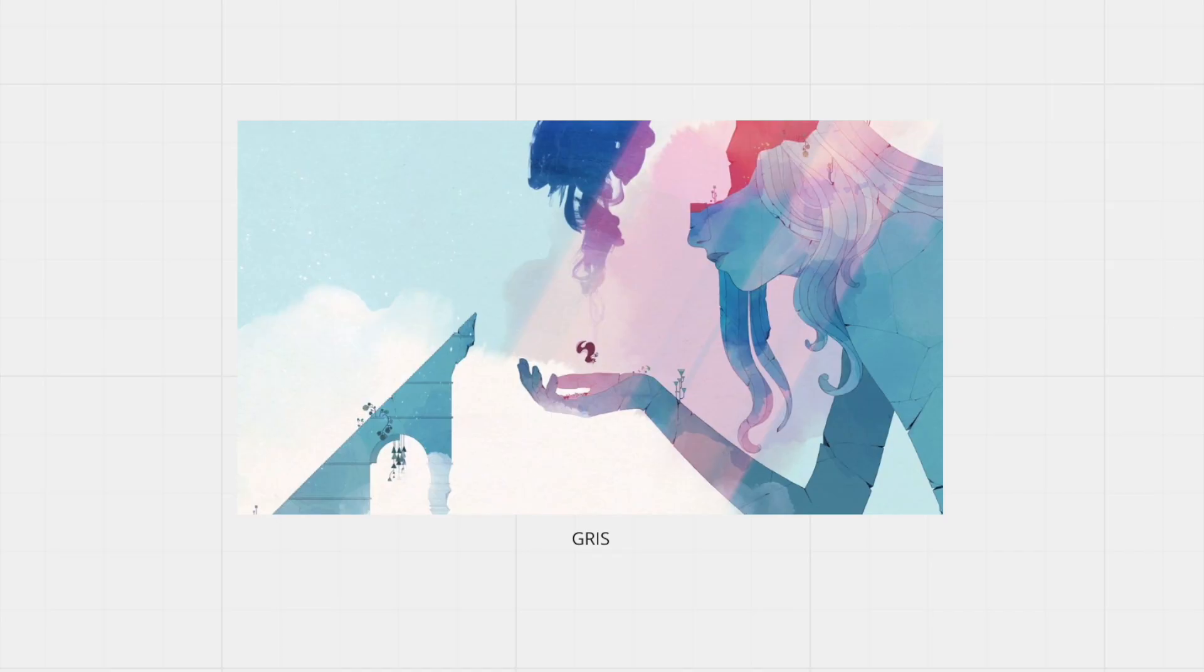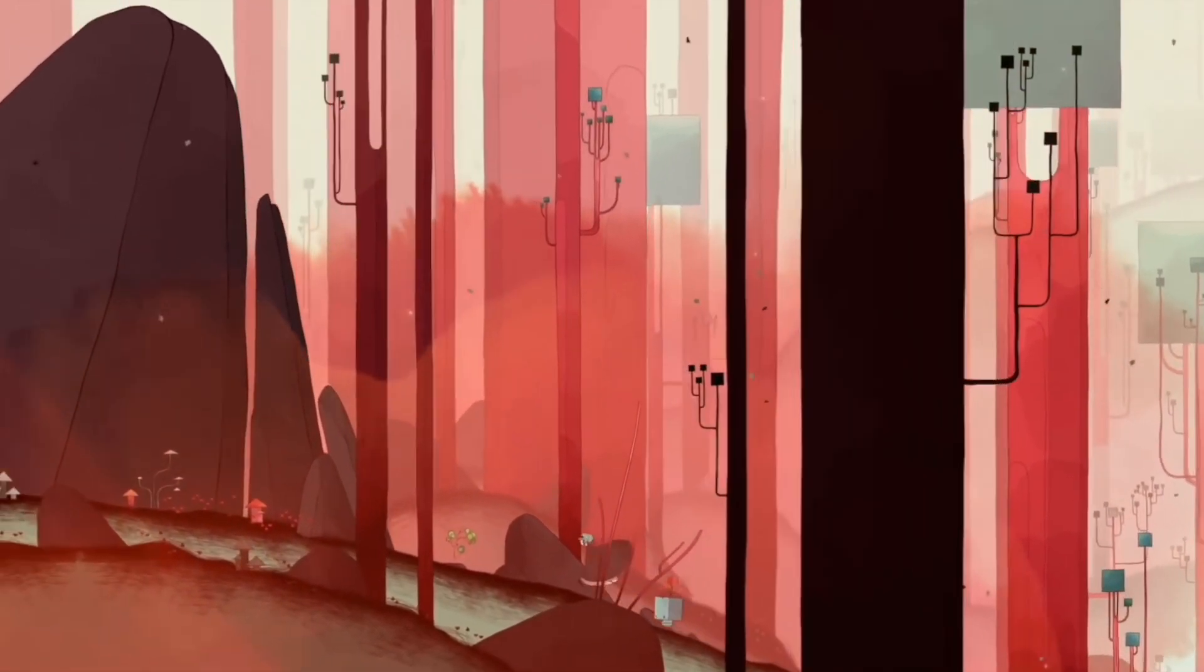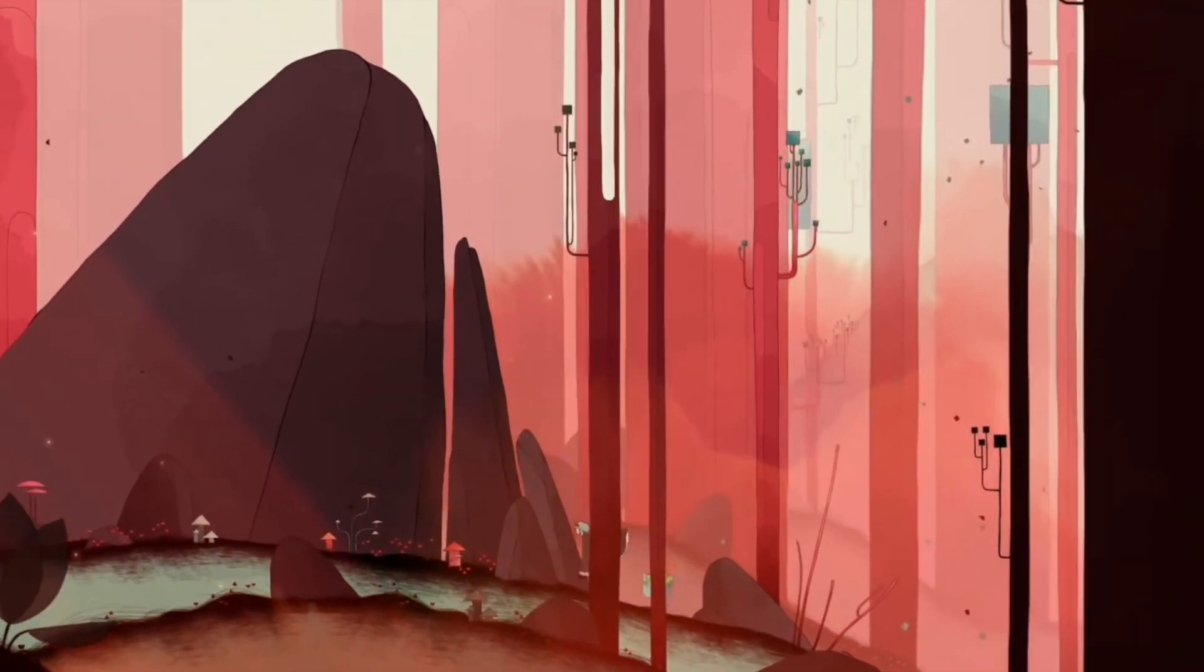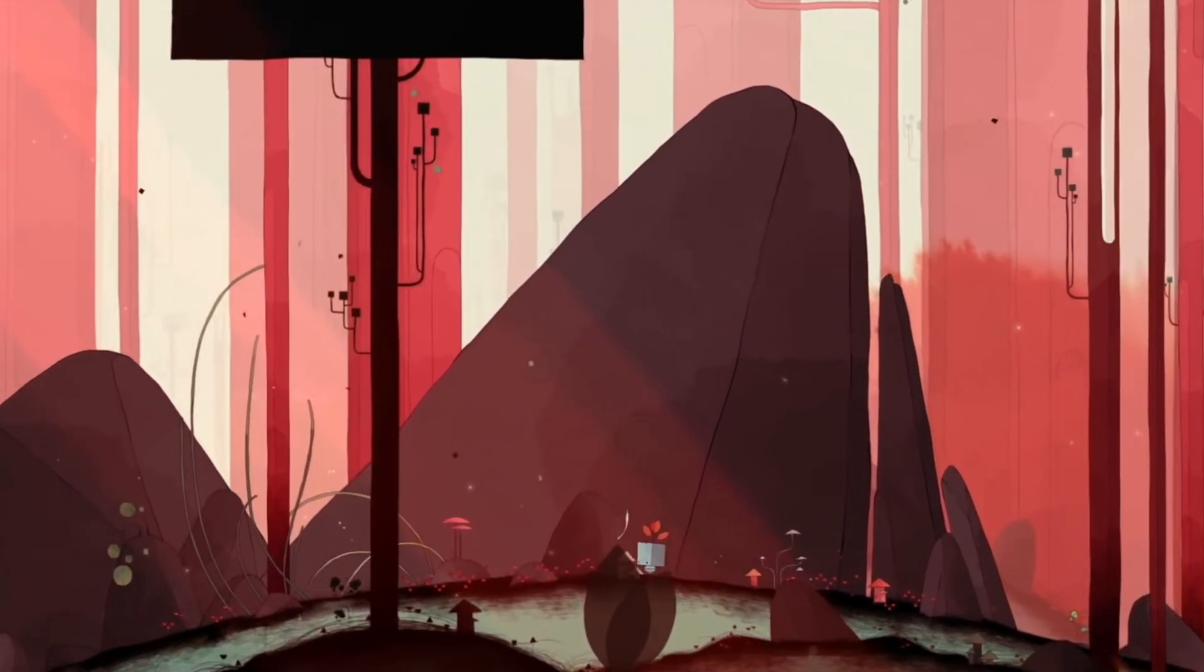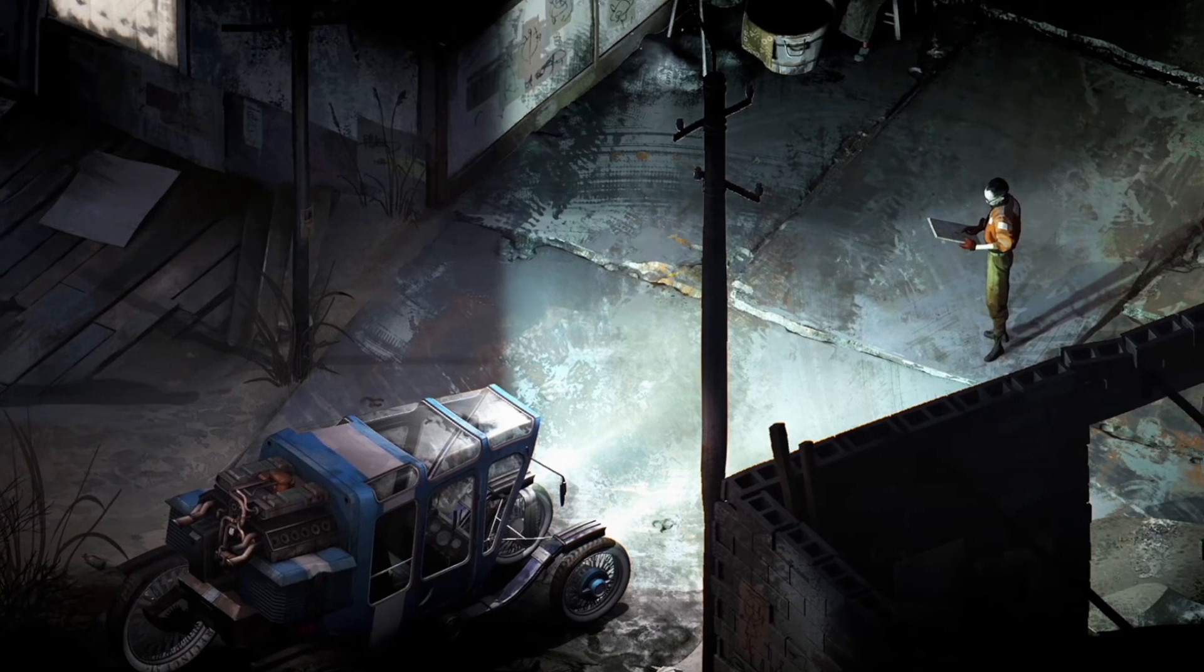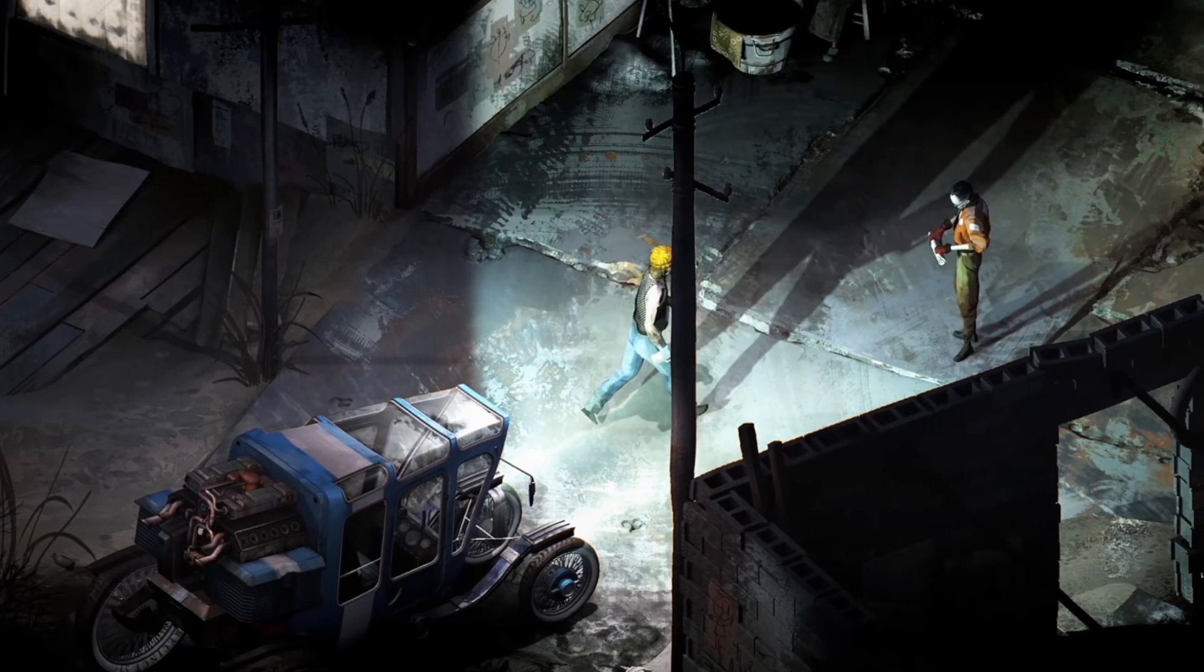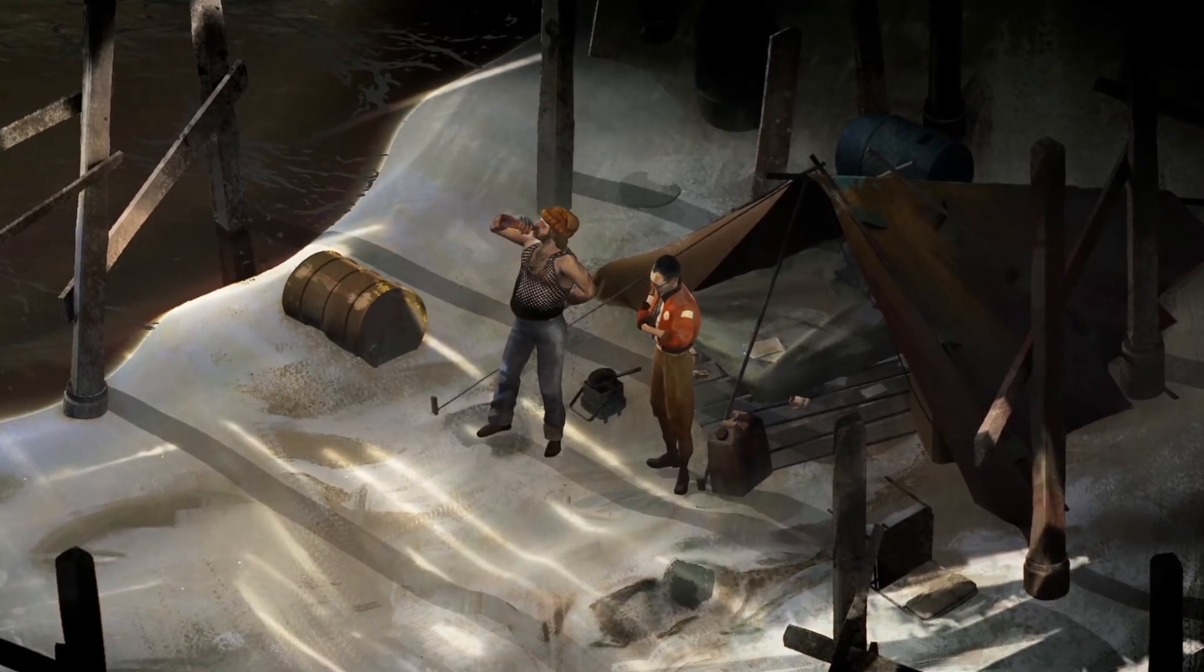When I was playing Gris, no spoilers here, there was this character that would follow you around for a bit. It felt nice. In Disco Elysium as well, Kim Kitsuragi, everyone's favorite Kim Kitsuragi, follows you around. It's like you're not alone. It's nice to have a sidekick or friend.